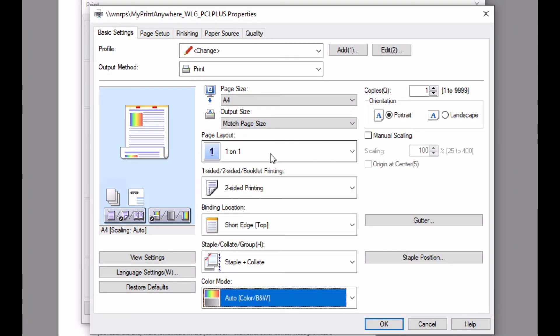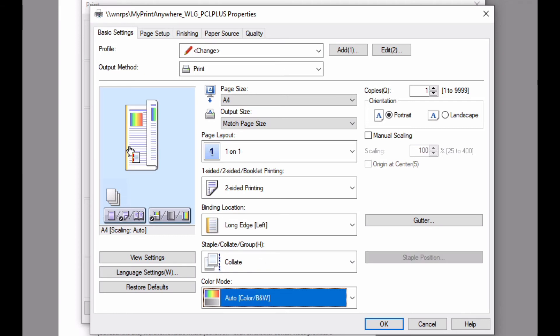You can also change the properties of the job by clicking the preview icon. Here we are removing the staple, changing the duplex edge, changing to black and white, and then adding a corner staple.